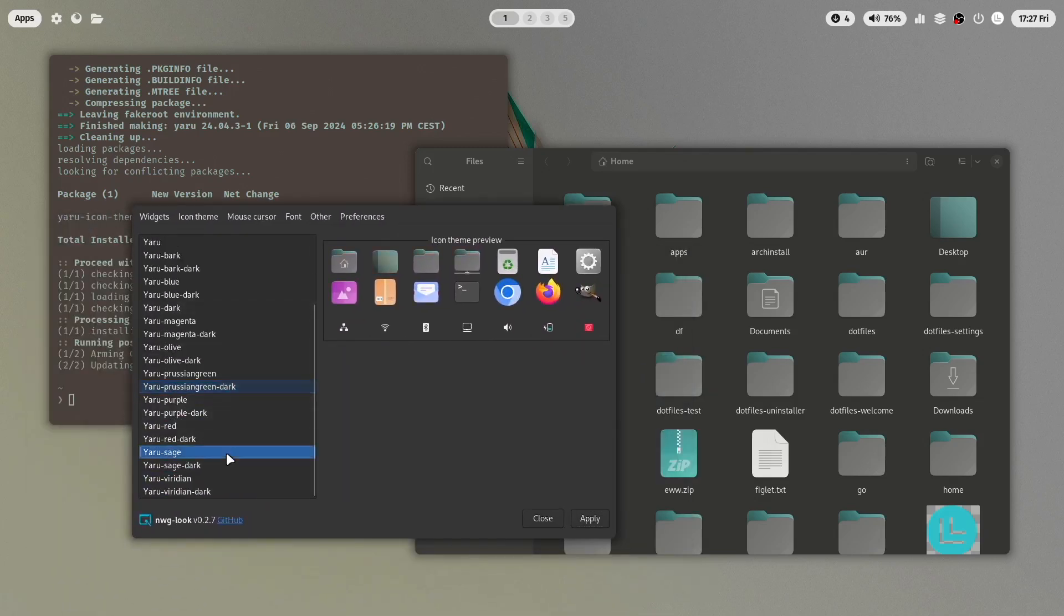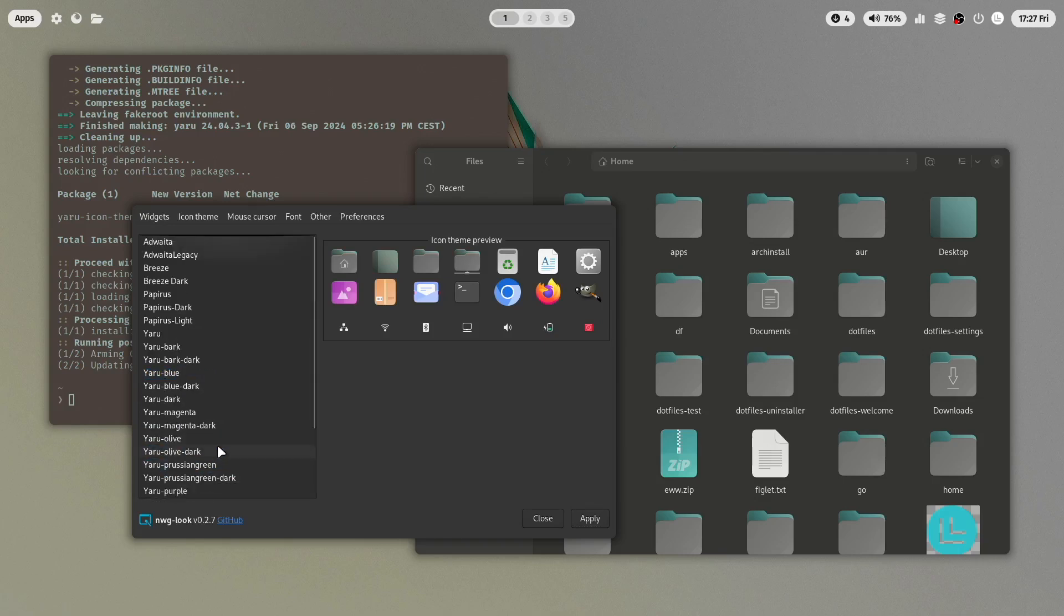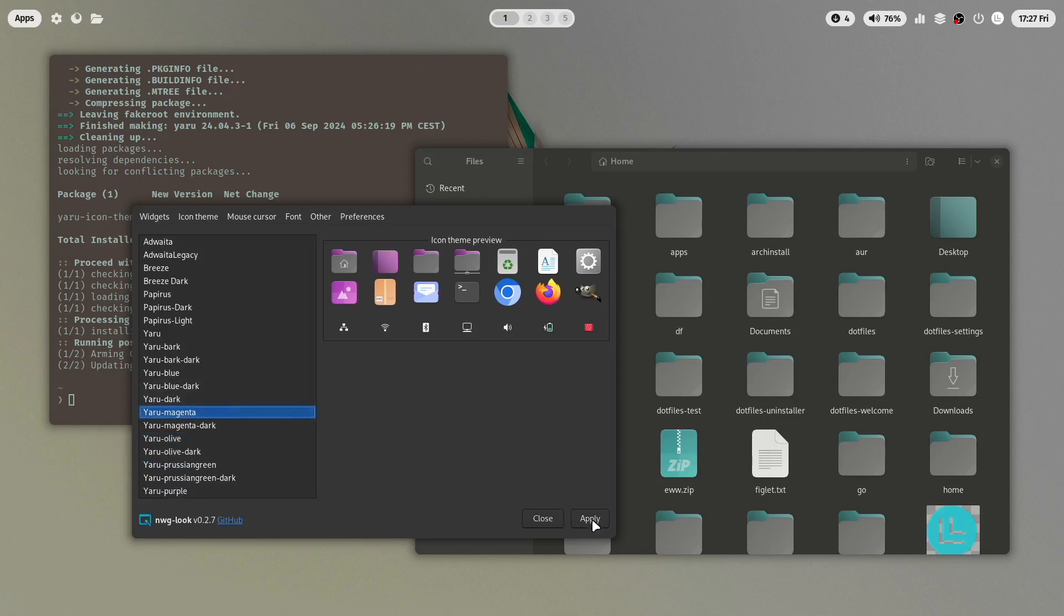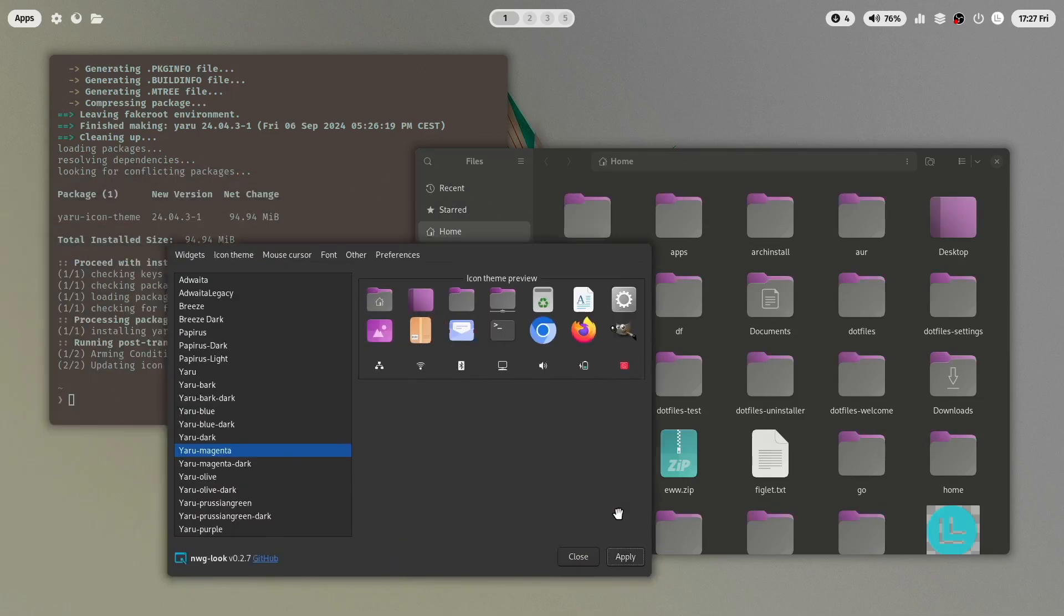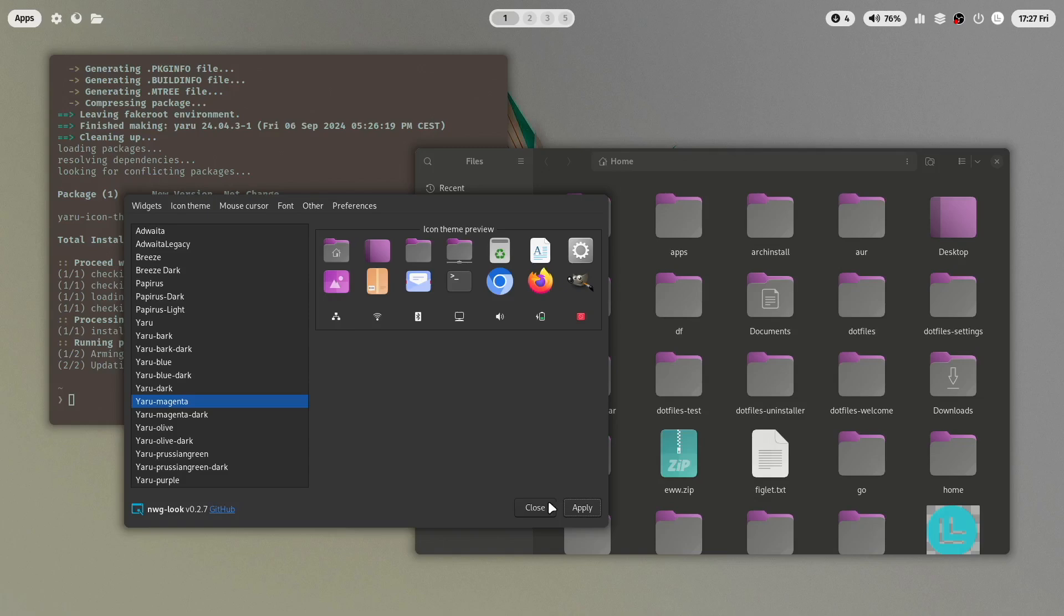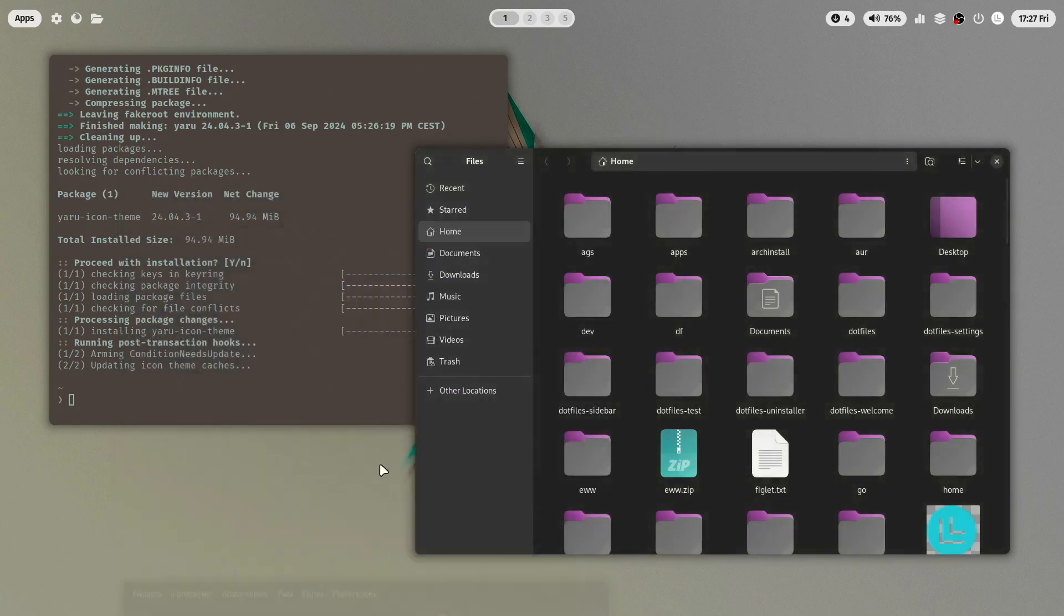Let's try another one. Something with a bit more color. Here magenta. All right. Let's keep this icon theme for now. Very nice. Let's close it.